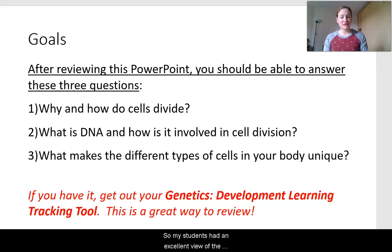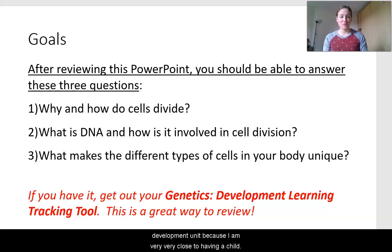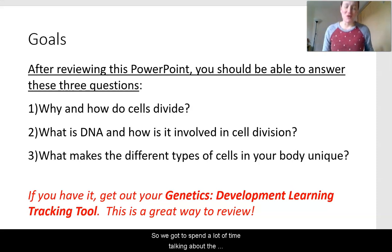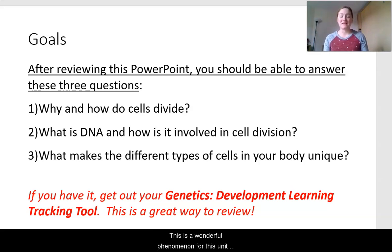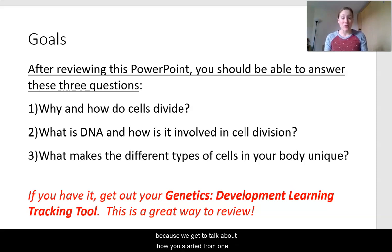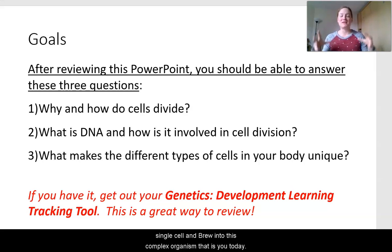My students had an excellent view of the development unit because I am very close to having a child. So we got to spend a lot of time talking about the phenomenon, which is how a single cell develops into a complex multicellular organism. This is a wonderful phenomenon for this unit because we get to talk about how you started from one single cell and grew into this complex organism that is you today.